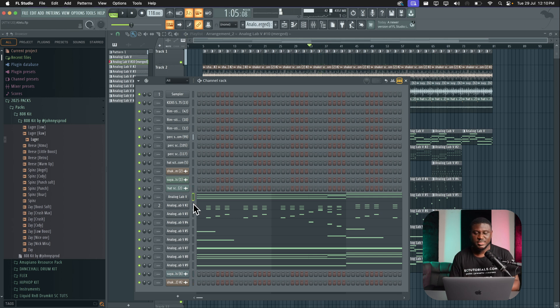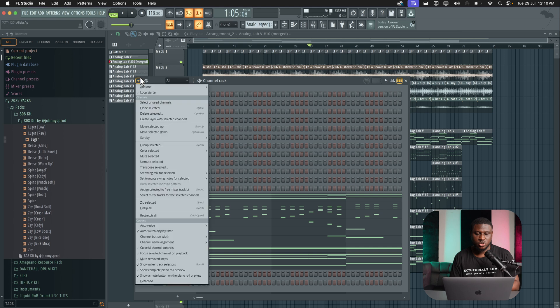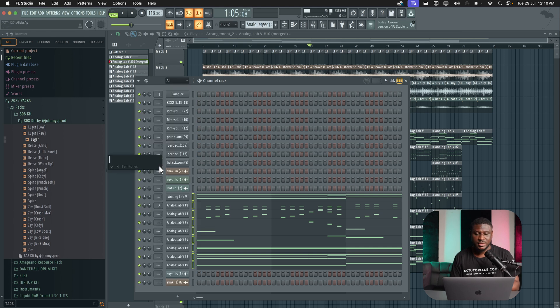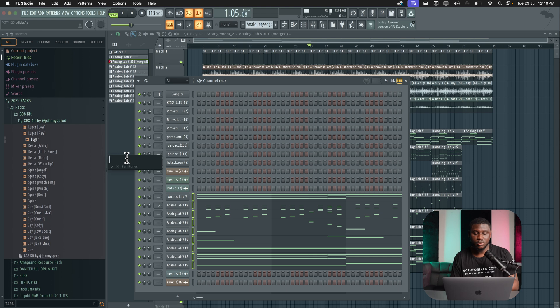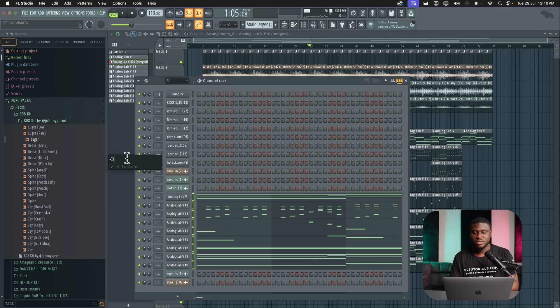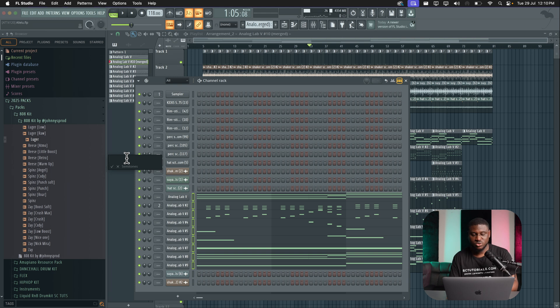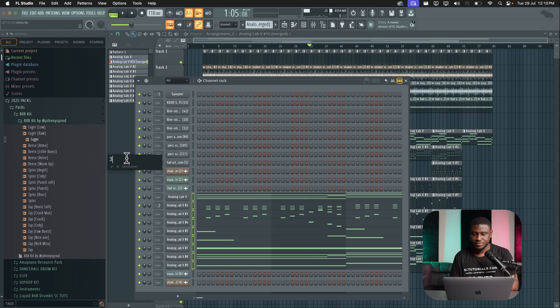So I could transpose this easily by just highlighting each one and then come to this dropdown right here. Then come to transpose selected and then I could just type in how I want to go. If I want to go higher, just type the number, maybe three or four. And if I want to go lower, just type minus and then it could be three or four or five, whatever semitones you're trying to go to. So let's go higher. I'm going to go about three semitones up and then here's how it sounds.